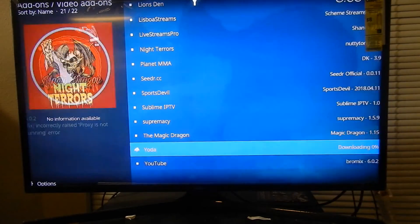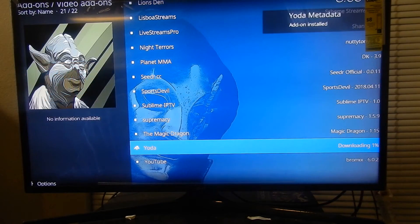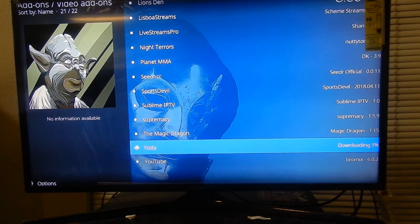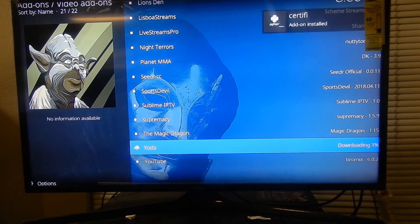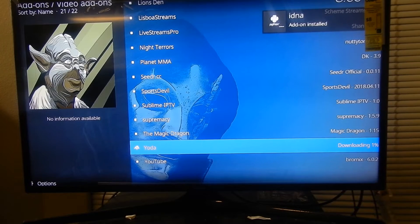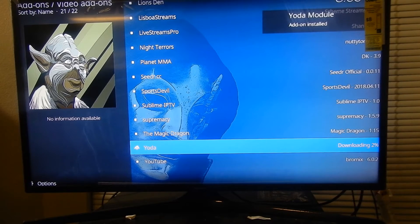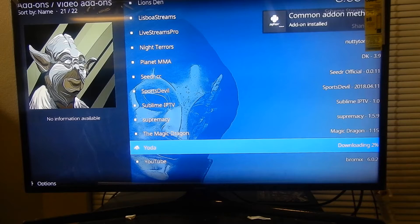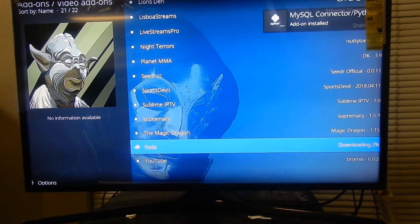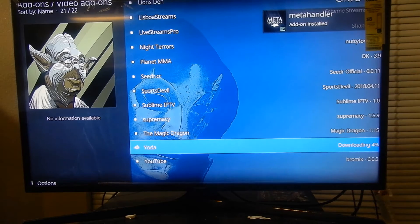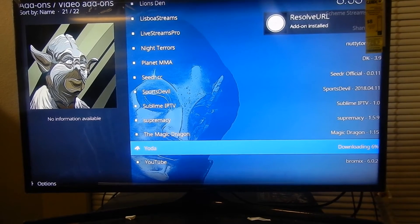Adult Swim too. Still downloading — 1%, add-on installed, downloading. Once all that stuff in the top is gone, this is going to take some time. Just give it some time for it to install all the add-ons that are on offer. Once that's done, I'll get right back to you.